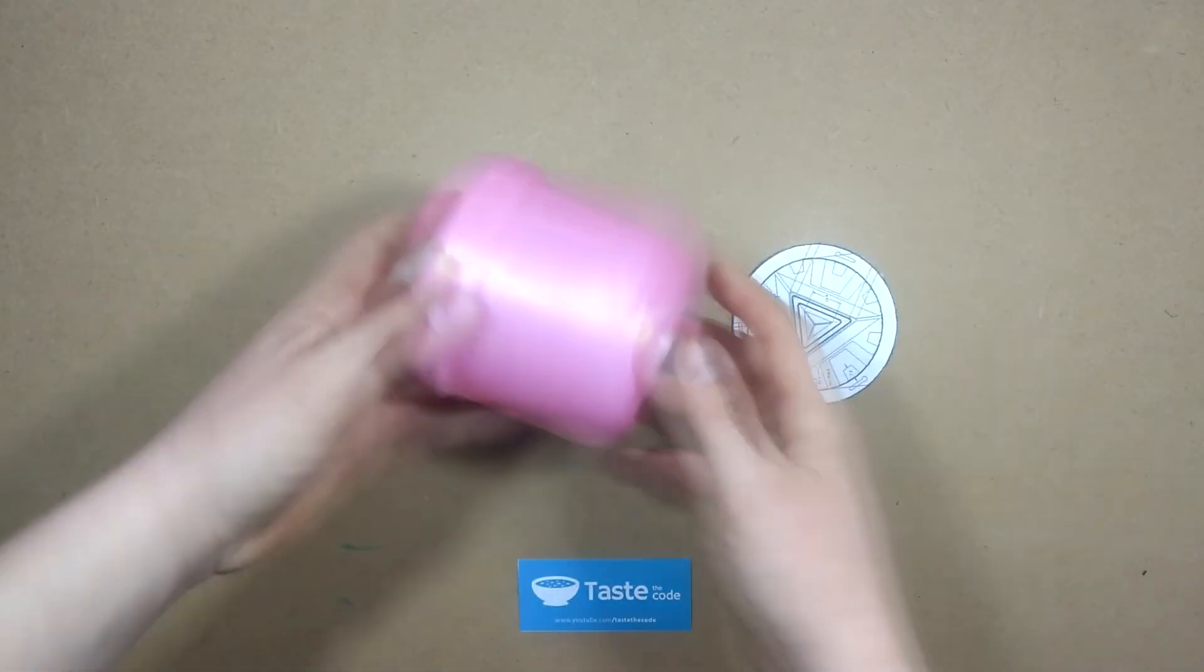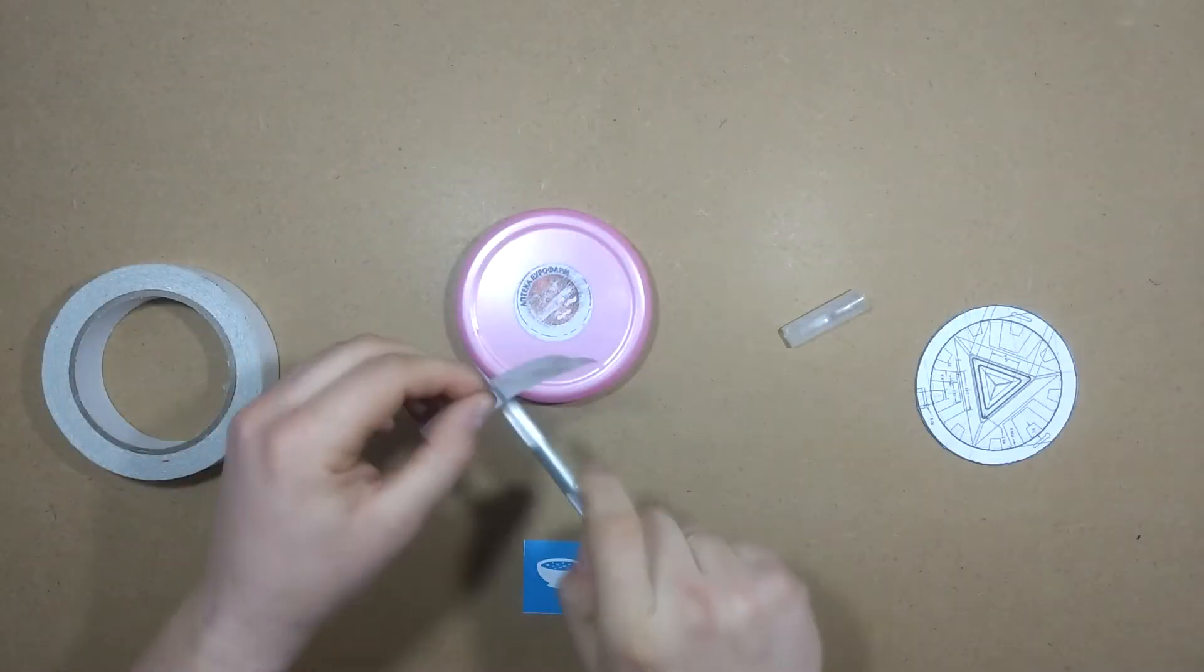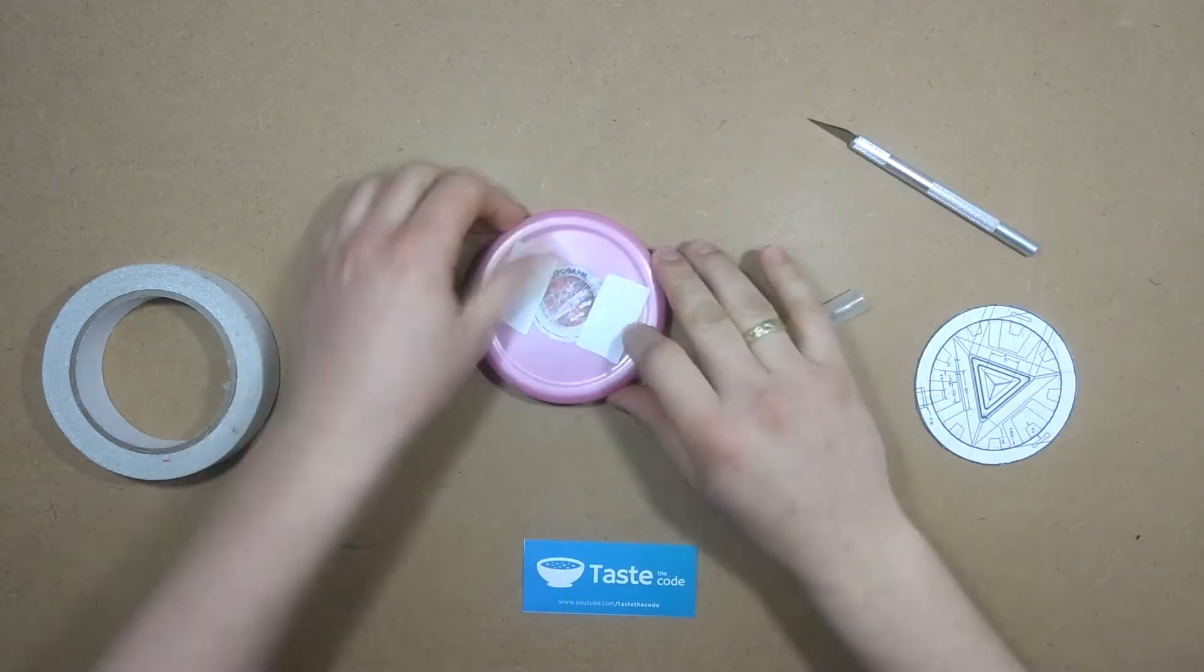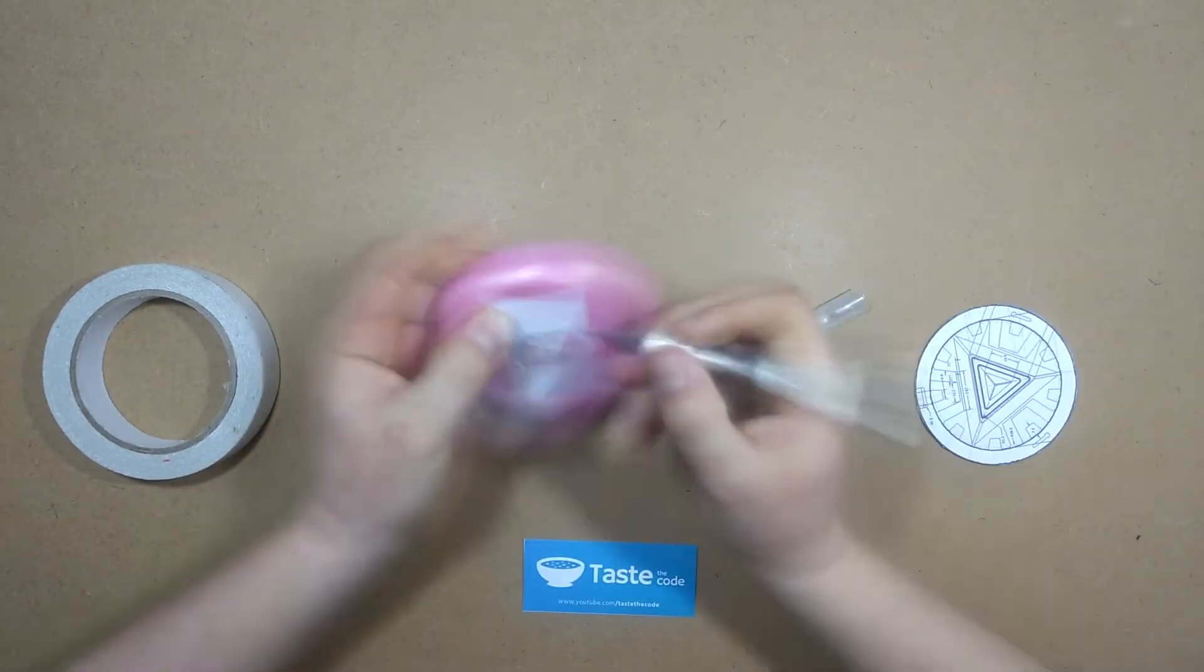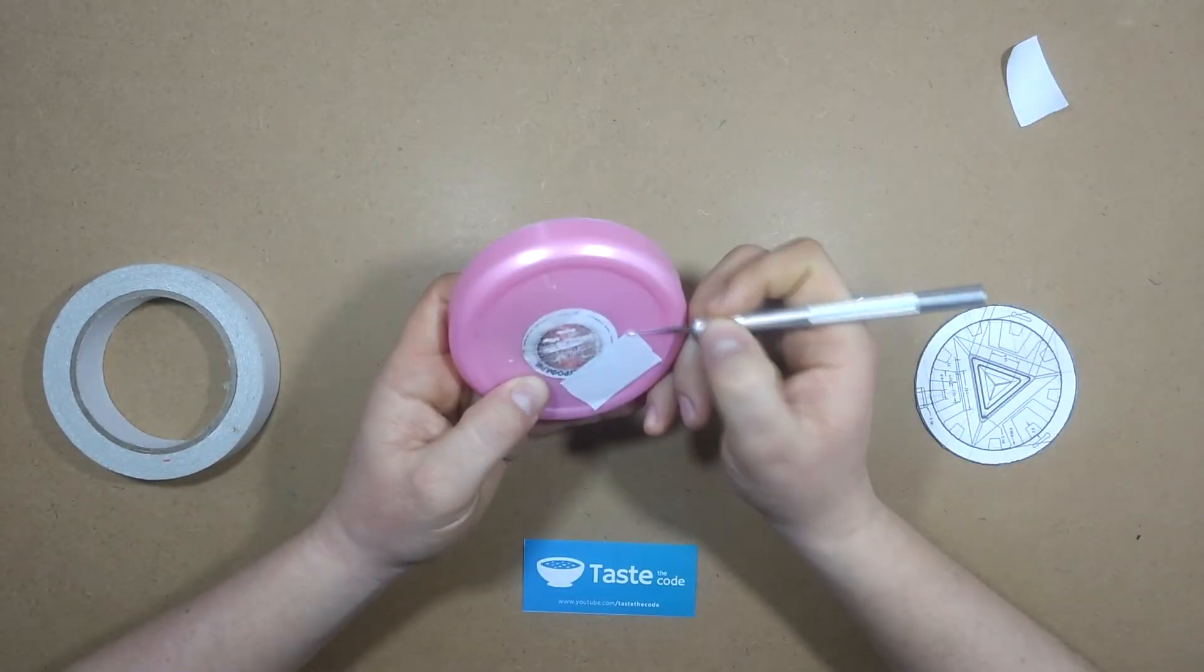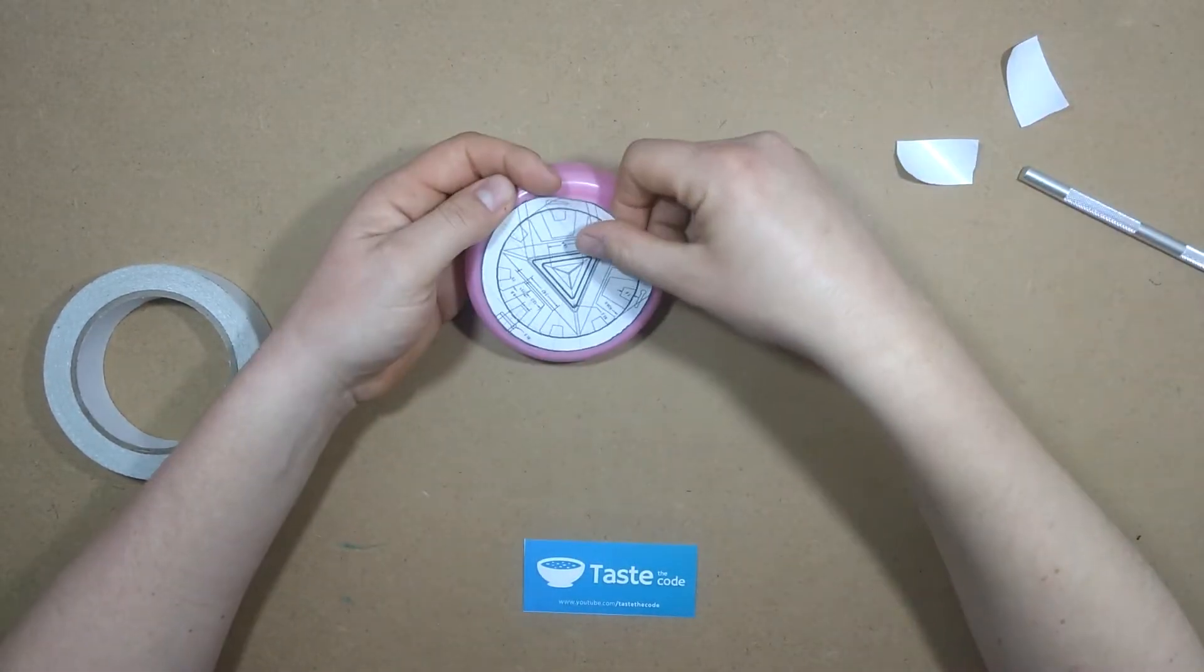For the project enclosure I used a baby cream lid to which I attached a wireframe printout of the arc reactor.